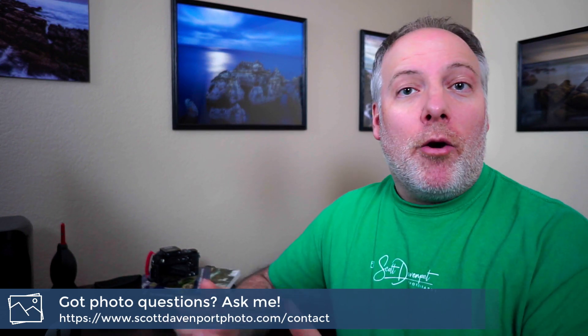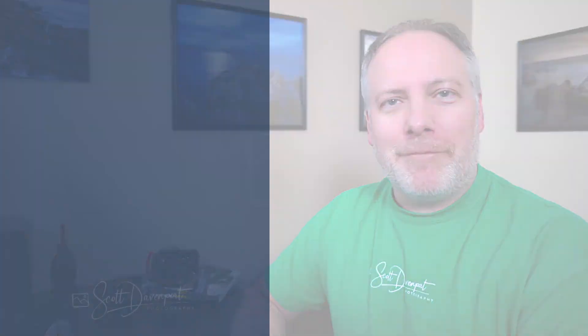So I hope that is useful for you. If you're looking to move your catalogs around, that's how I'm doing it. Maybe it'll work for you. And until next time, my name is Scott Davenport. Happy shooting.